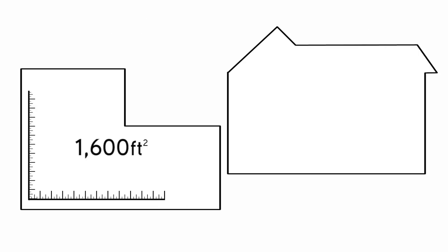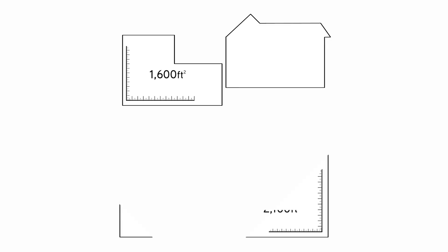Consider this. If only square footage was taken into account, then let's compare a 1600 square foot home and a 2100 square foot home.